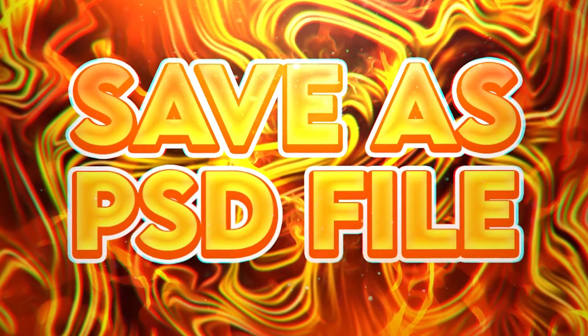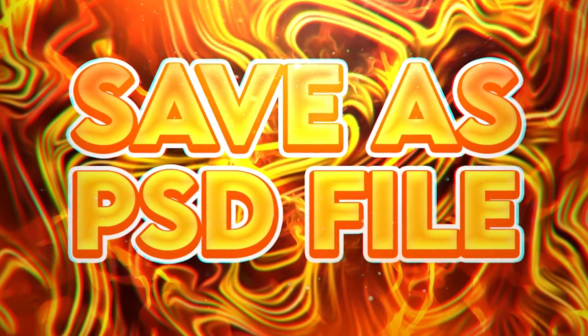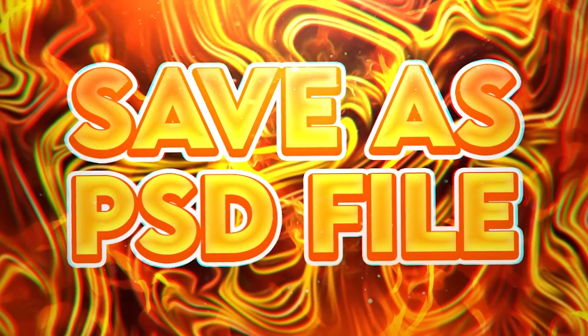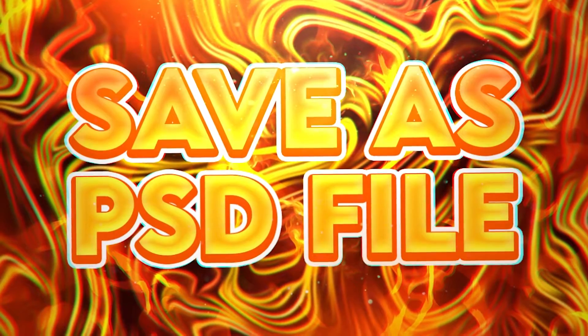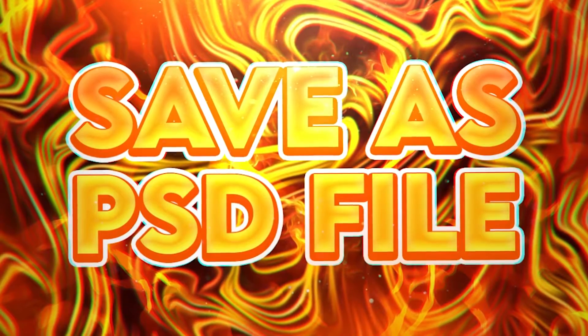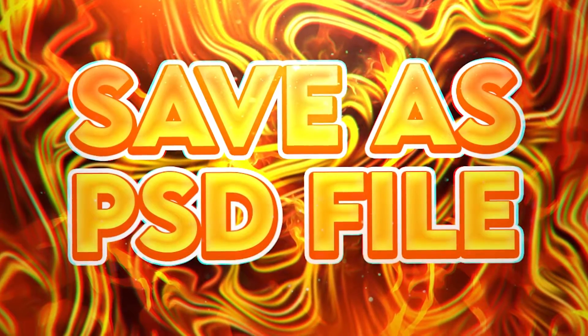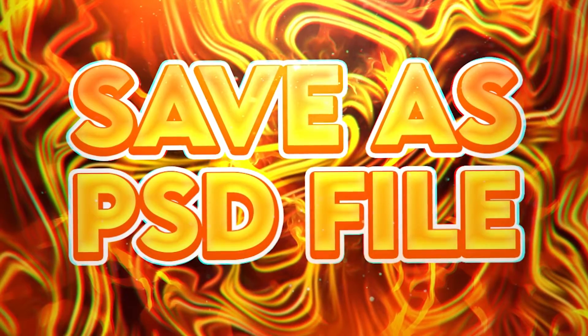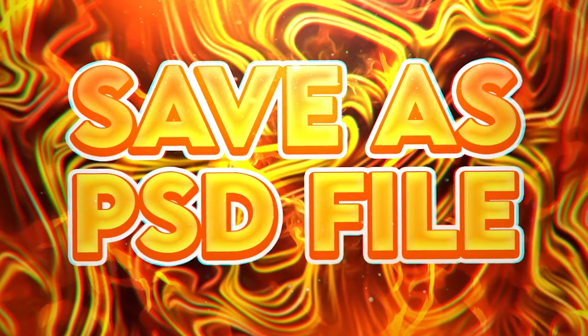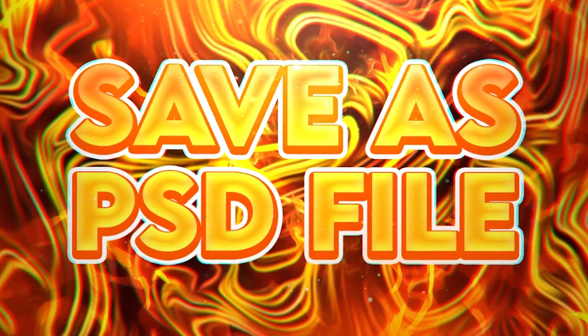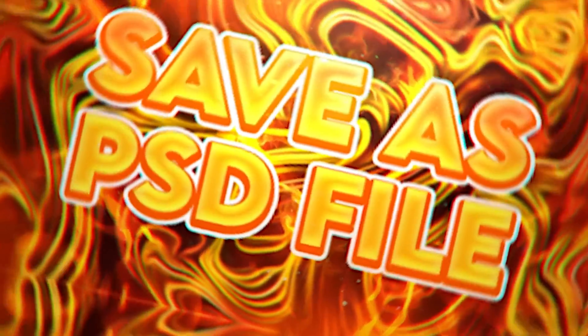Hey, what's going on guys, welcome back to another Photoshop tutorial. This one's going to be about how you can save your file for later use, so that means you can come back later and edit it or finish it up if you didn't finish. That's basically it, so let's get started.